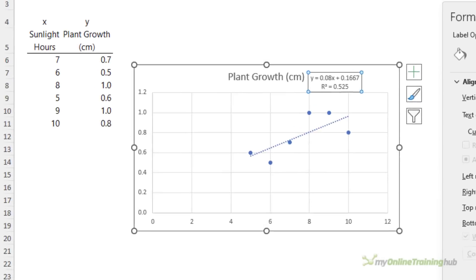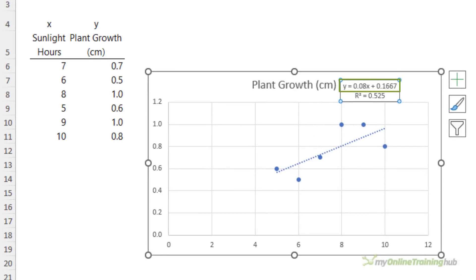The equation y = 0.08x + 0.1667 represents a straight line that shows the relationship between the two variables. Relating it to this data, the equation can be used to predict or forecast the growth rate for a given value of sunlight.